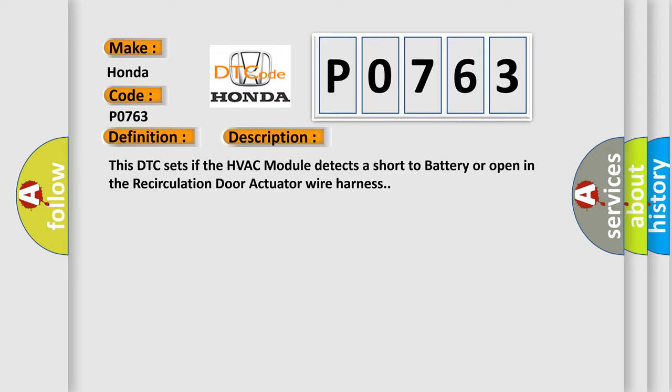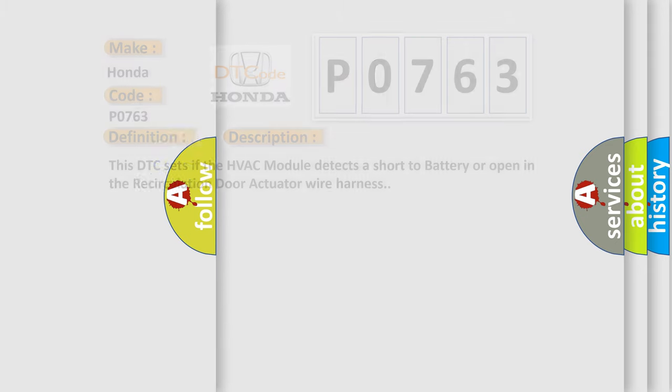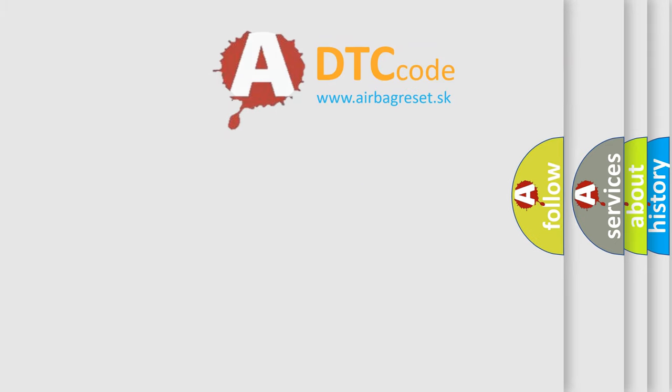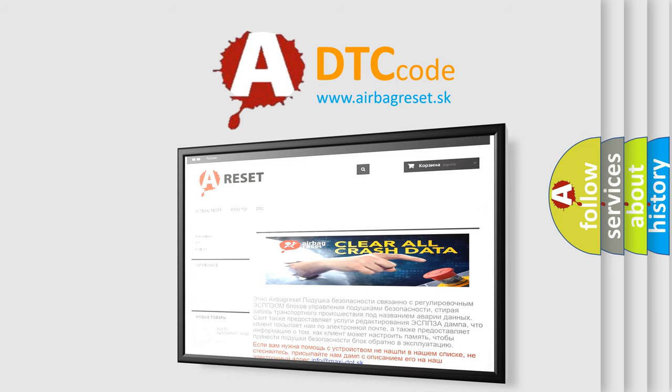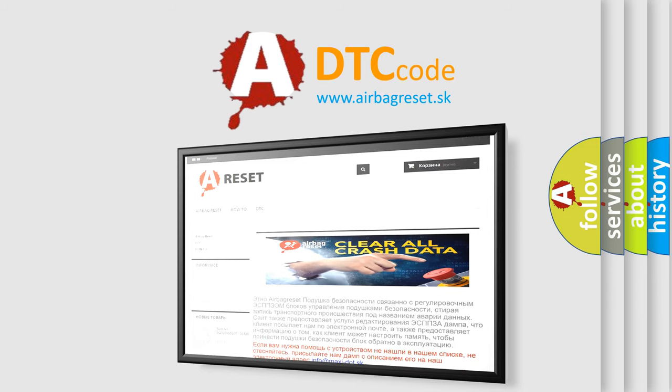The Airbag Reset website aims to provide information in 52 languages. Thank you for your attention and stay tuned for the next video.